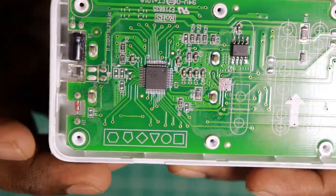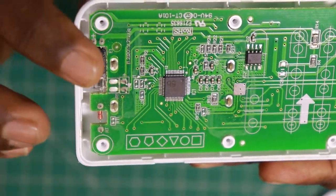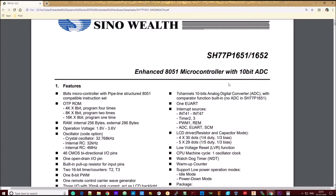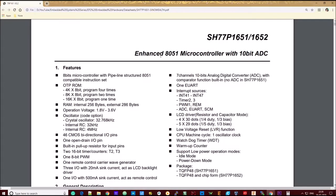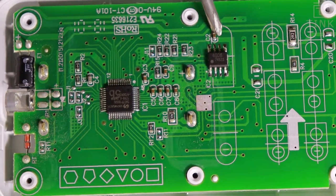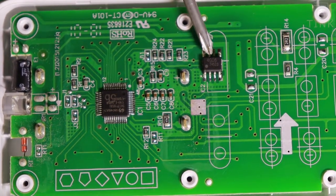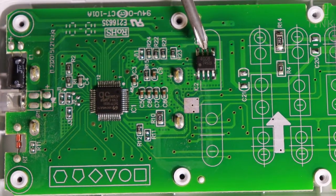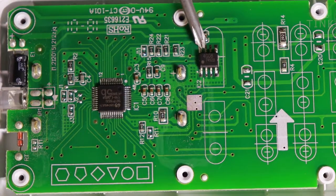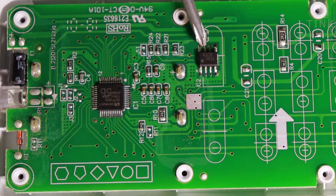Let's open it up. There are two ICs. Most probably, this IC is a microcontroller — it is a Sino-Wealth 8051-based microcontroller. Let's talk about the architecture. This other IC is an EEPROM. If we have a remote, it will be able to retain settings because the settings are stored in the EEPROM.